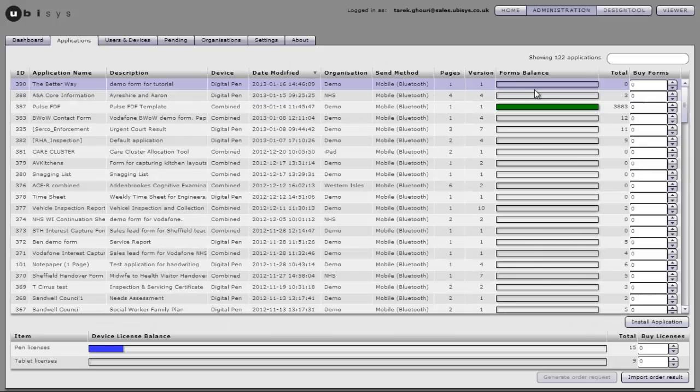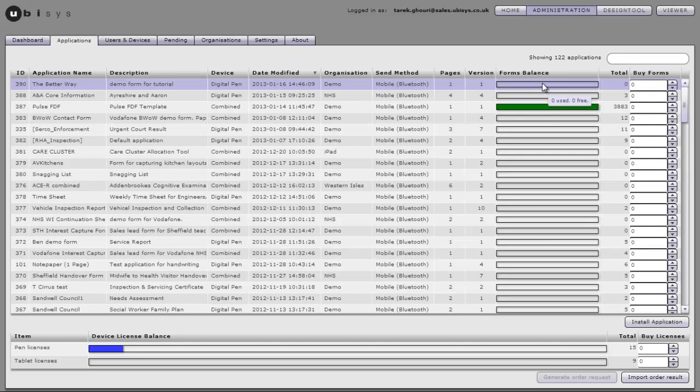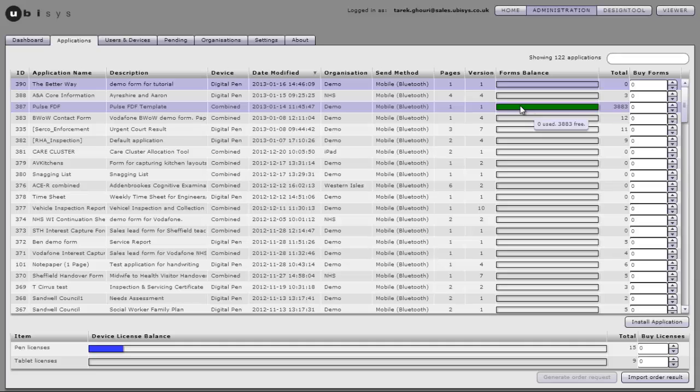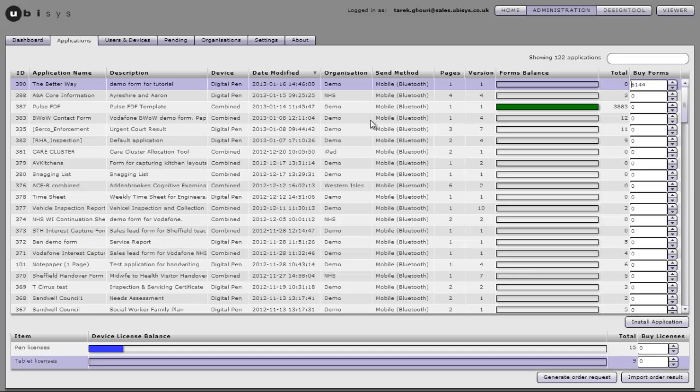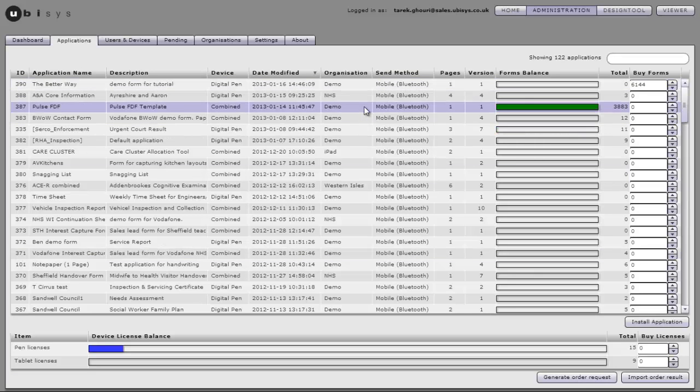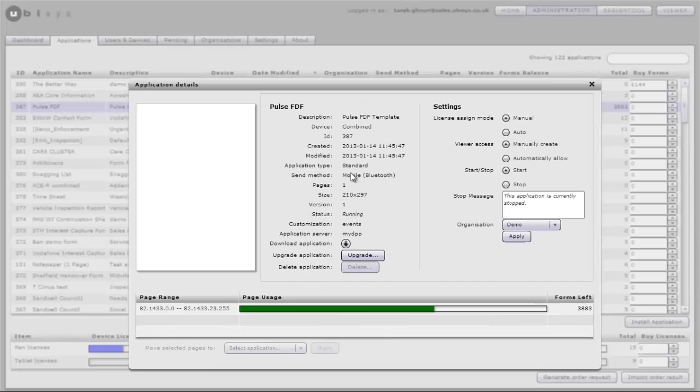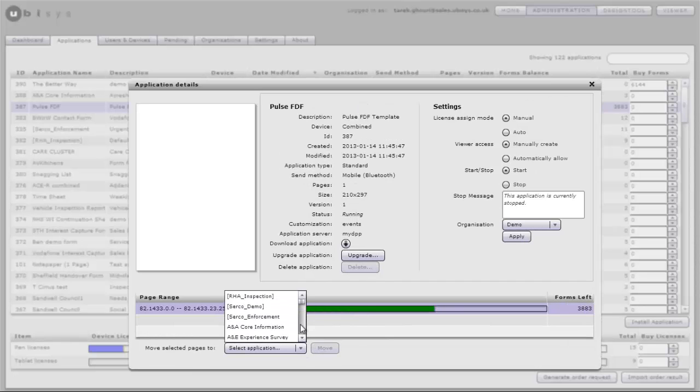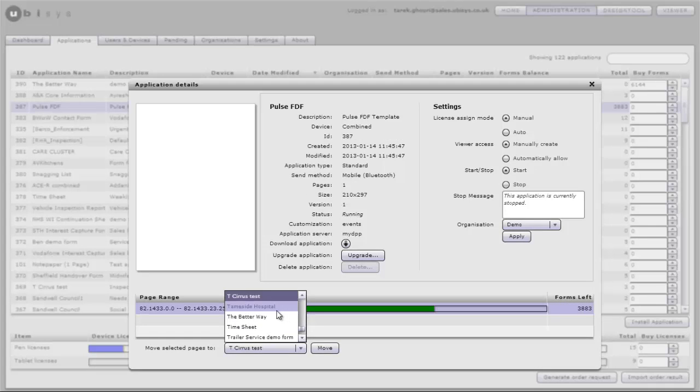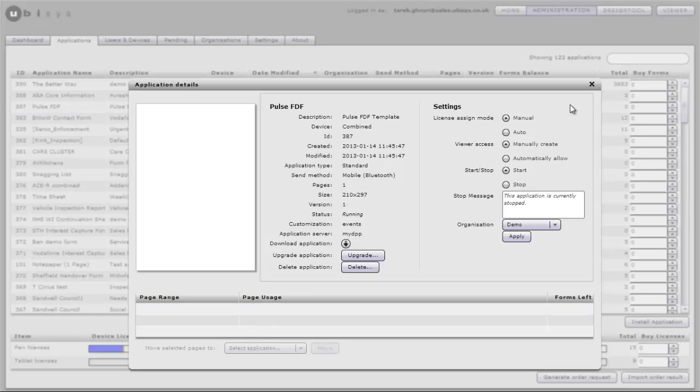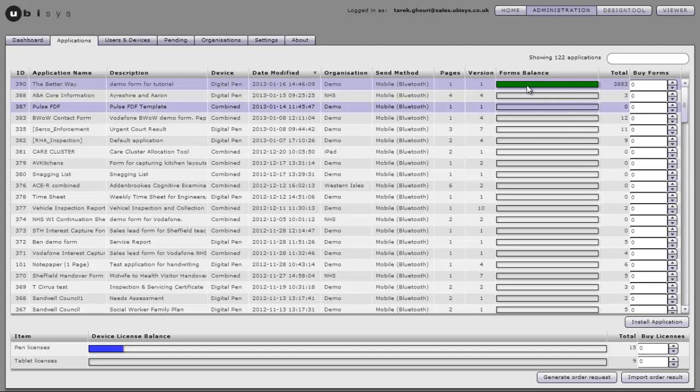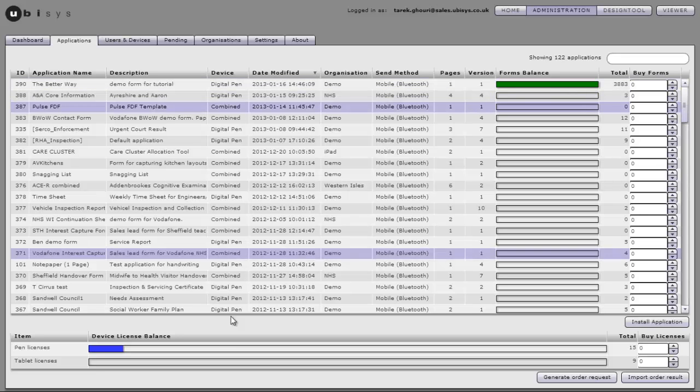Now the next thing we need is some pattern next to it because it can't print without pattern. There is pattern on this form here so I'm going to move this pattern to there or I could buy some and generate an order request should I wish but for the purposes of this I'm going to move that to a better way I'm working. Now you can see it's got some pattern next to it.